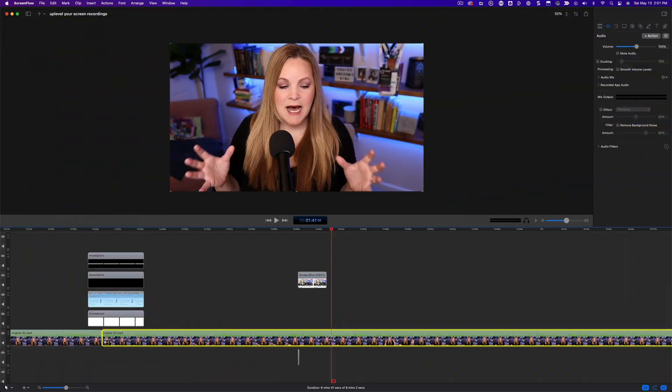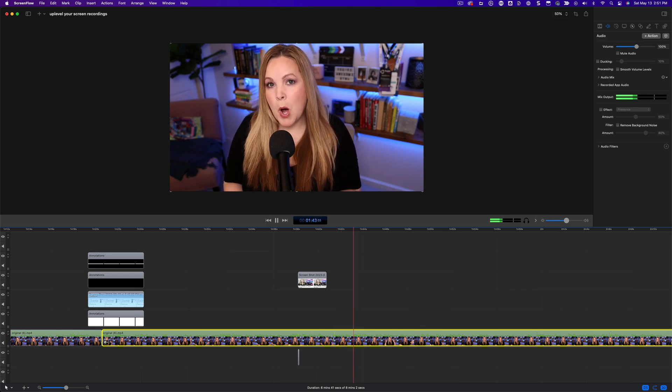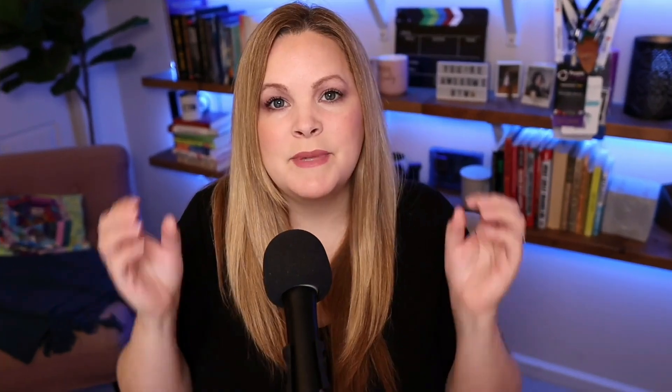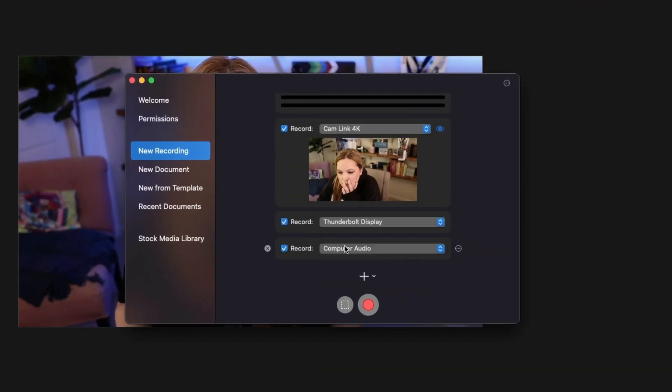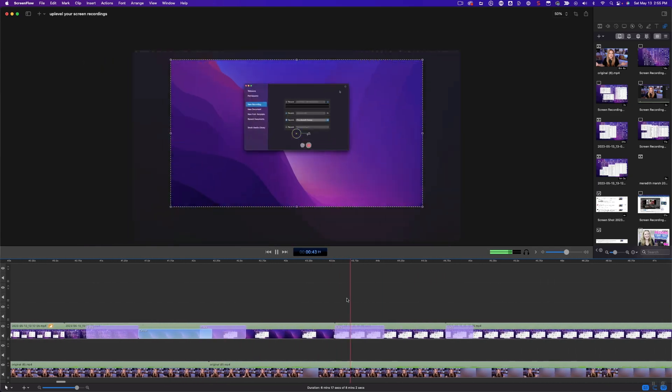So over time, I have stepped up my game through the hundreds of screen recordings that I have done at this point. And although there are a lot of options out there for recording your screen, I use ScreenFlow almost all of the time because the recording functions and the editing functions of ScreenFlow are absolutely out of this world. This video is not sponsored by ScreenFlow in any way, although if you haven't checked it out, I put a link down in the description below.